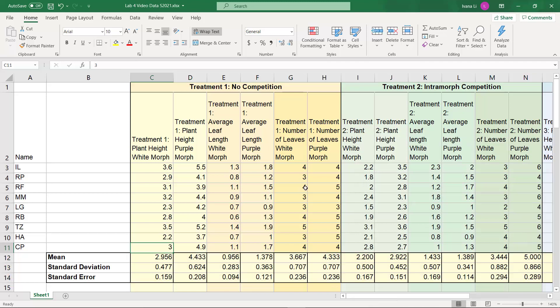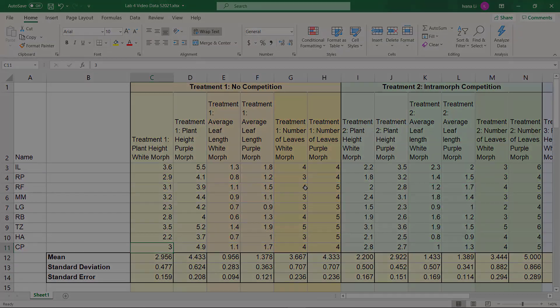So there you go. We have our mean, our standard deviation, and standard error. At this point, we're ready to do our t-test, but I'm gonna do a brief intermission. Maybe we'll look at some cute animals and then we'll come back.